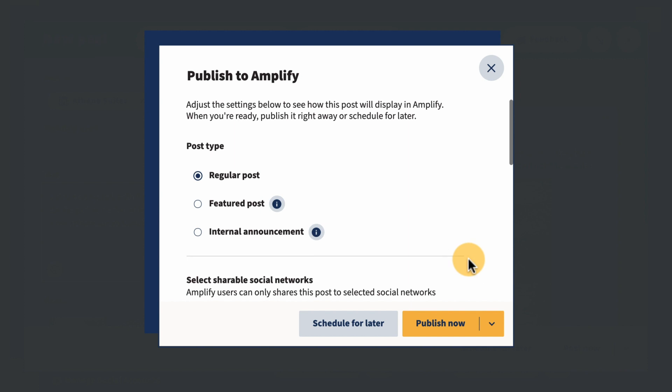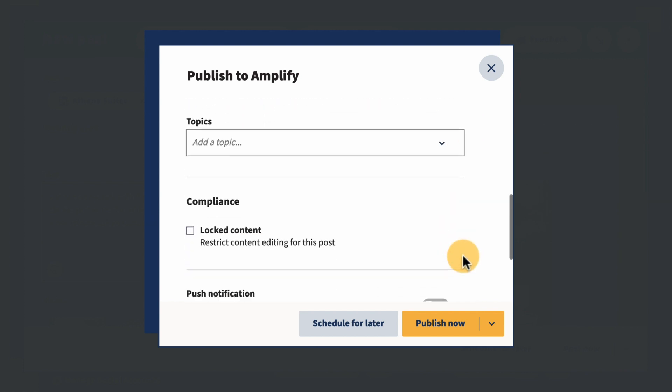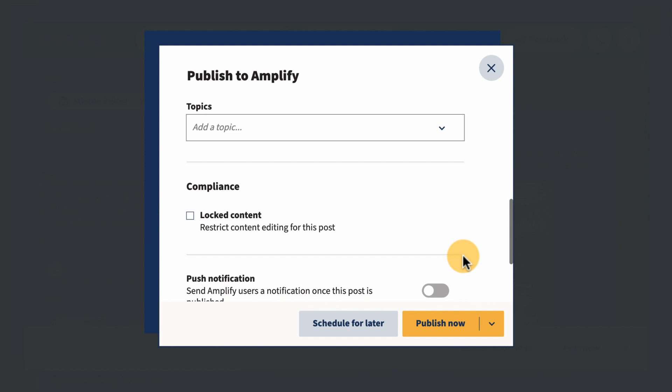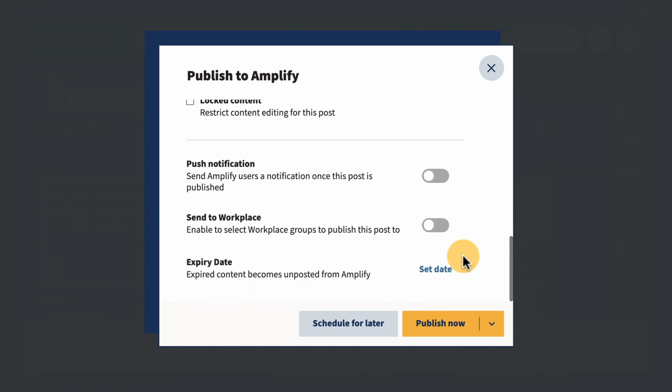This will simplify your workflow as you go back and forth between corporate and employee content, and allow for a comprehensive full-screen view for the first time when creating Amplify content.